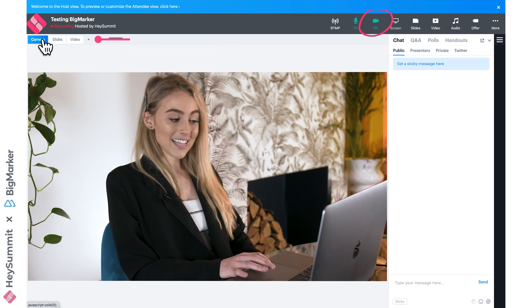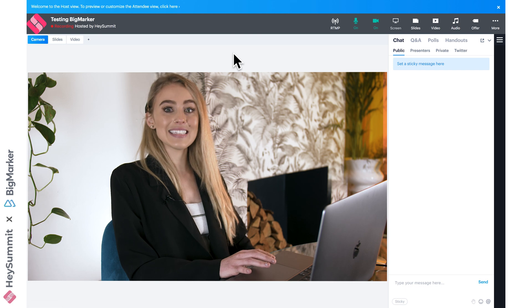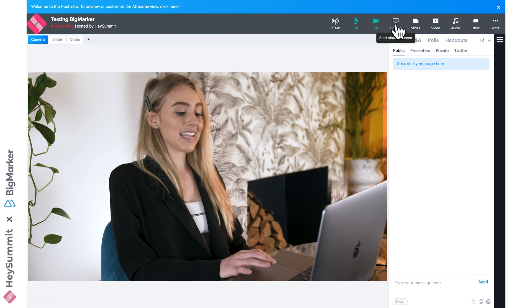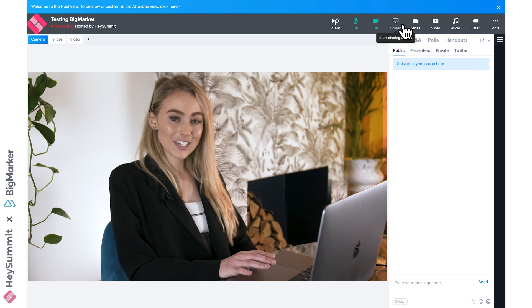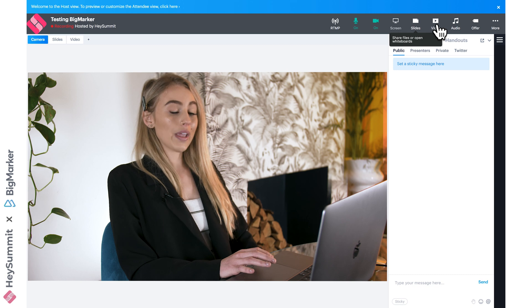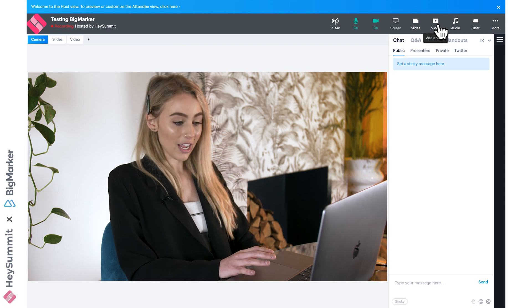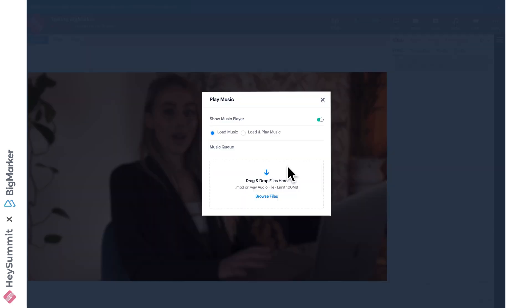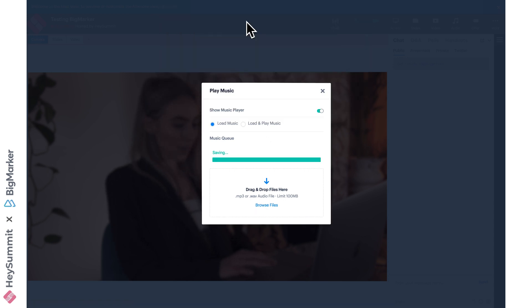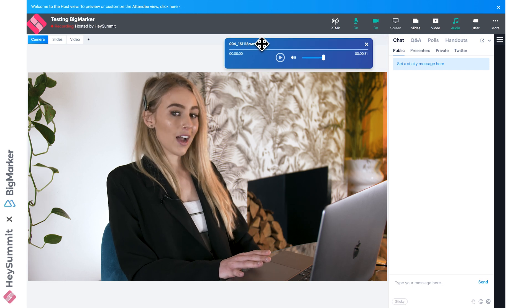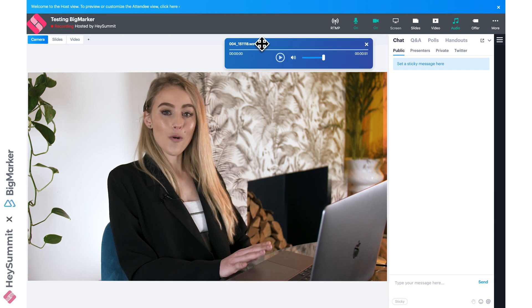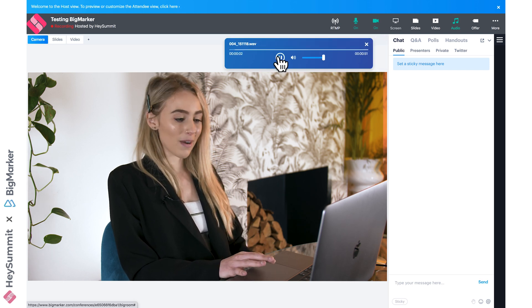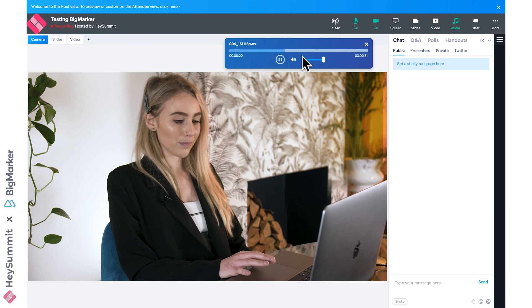On the right-hand side, we'll see these options again. We can see the screen sharing, presentation slide option, and add a video option, but we also see add audio, and that's where you can upload an MP3 or a WAV audio file. I'm going to browse to upload, and then my music player will appear for all my attendees, and you can customize that further as well.